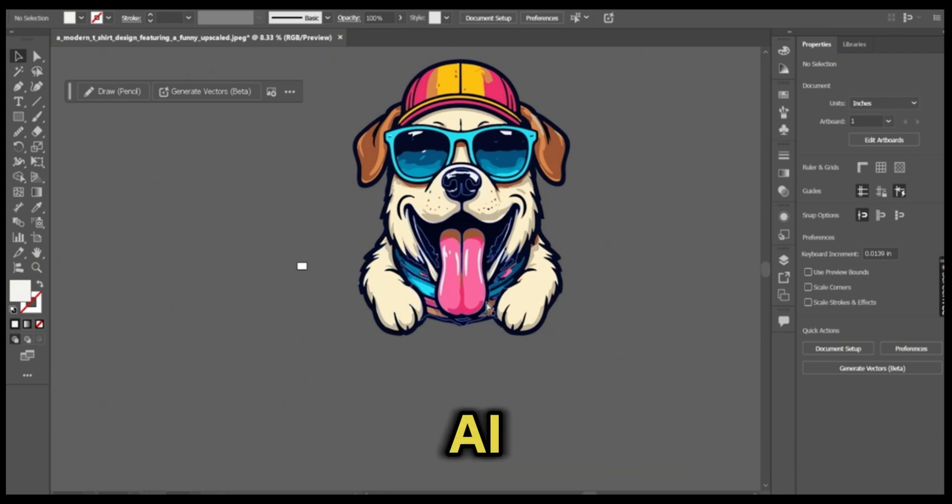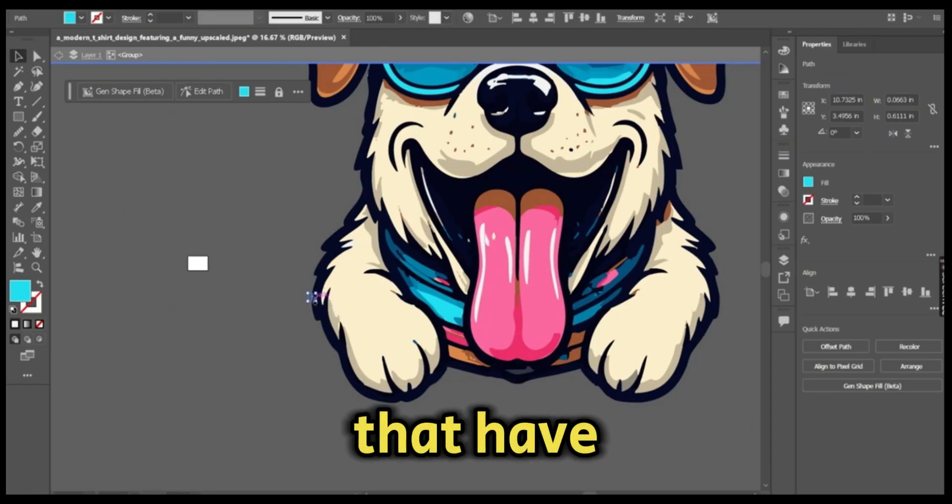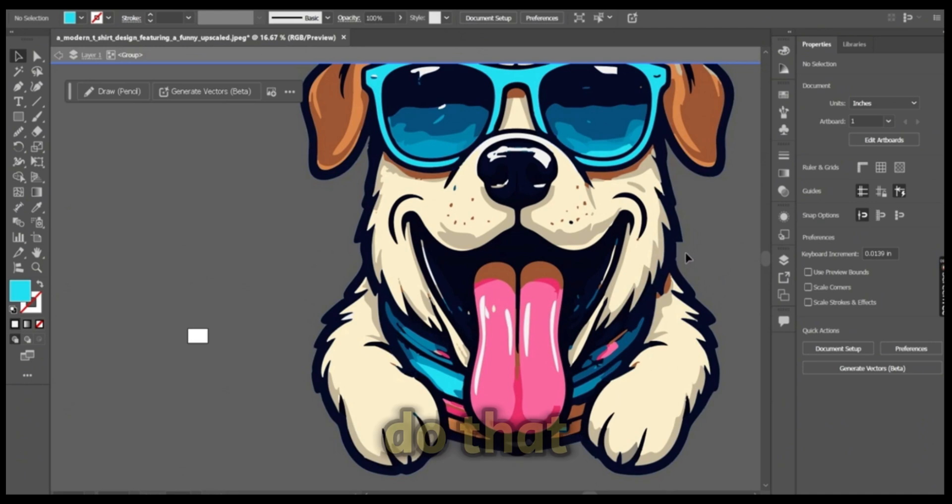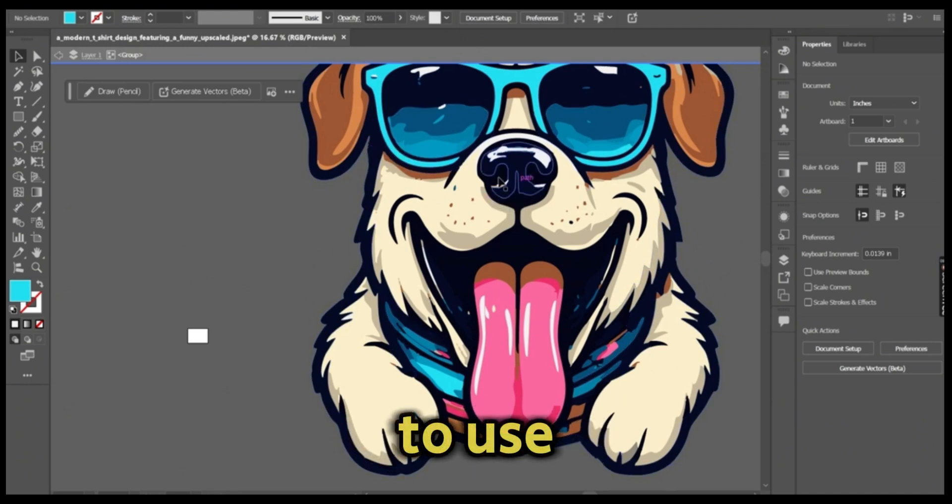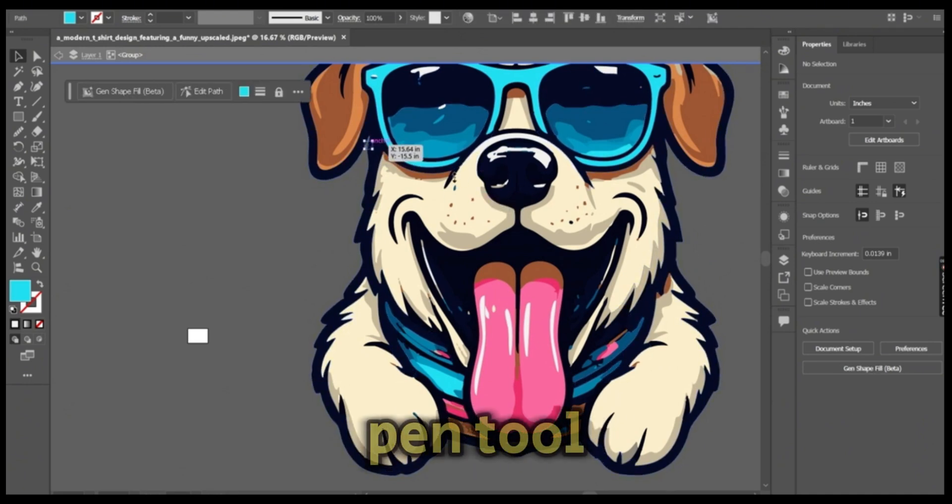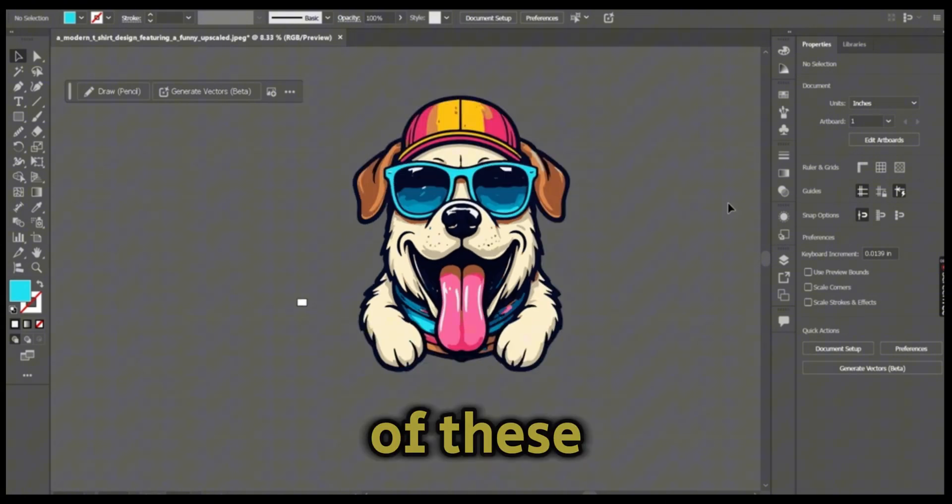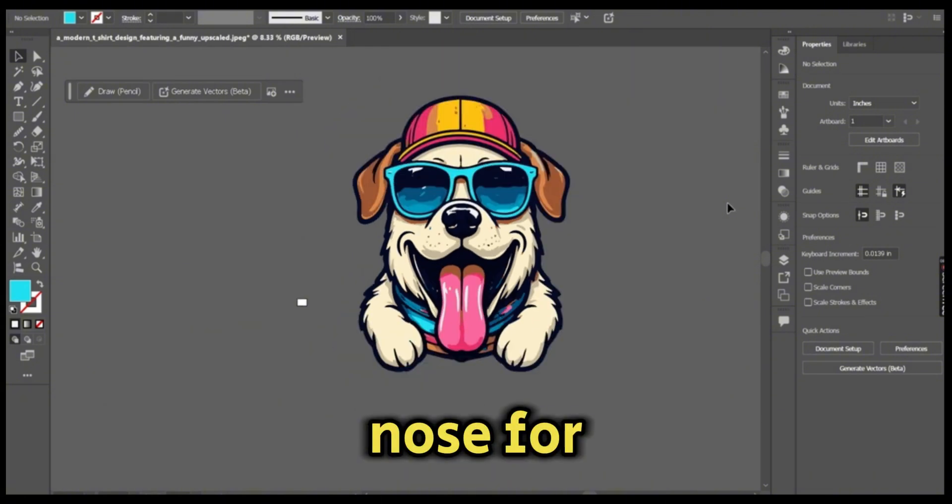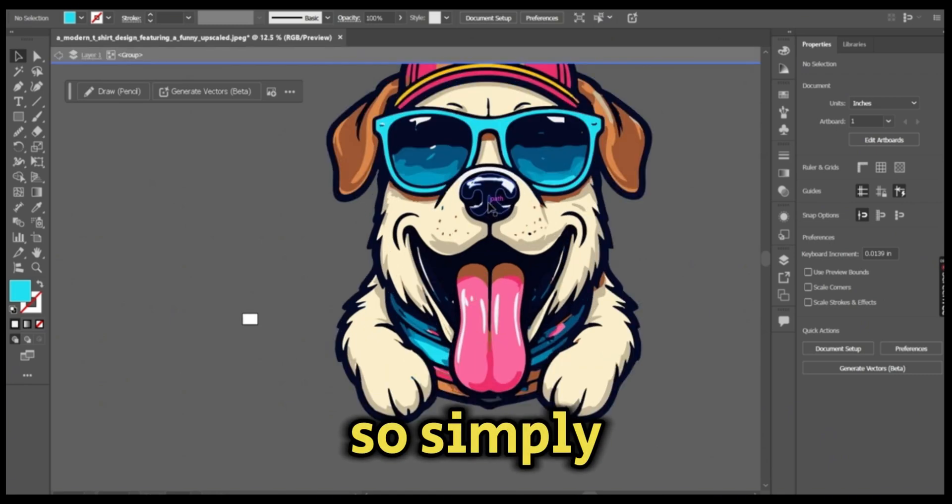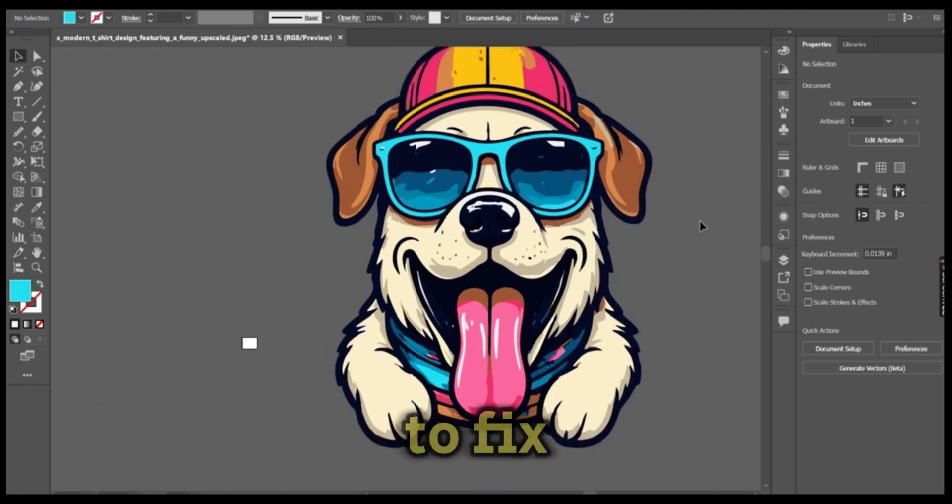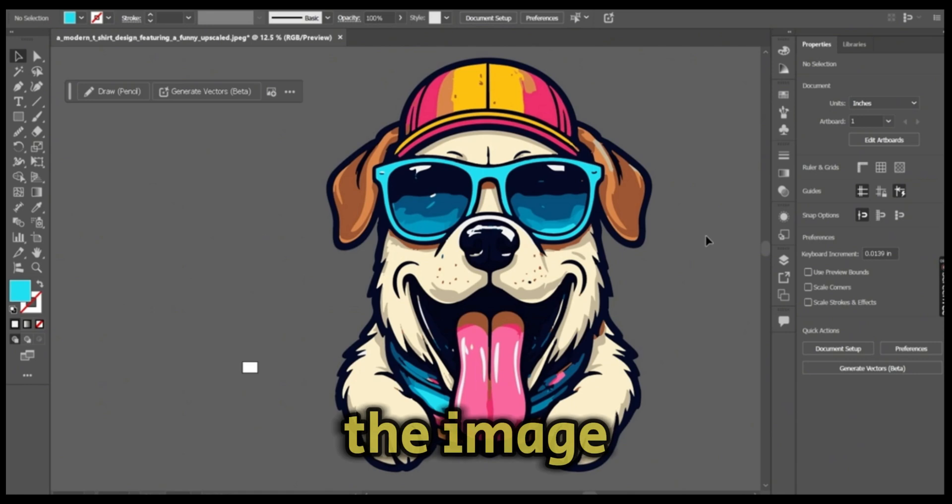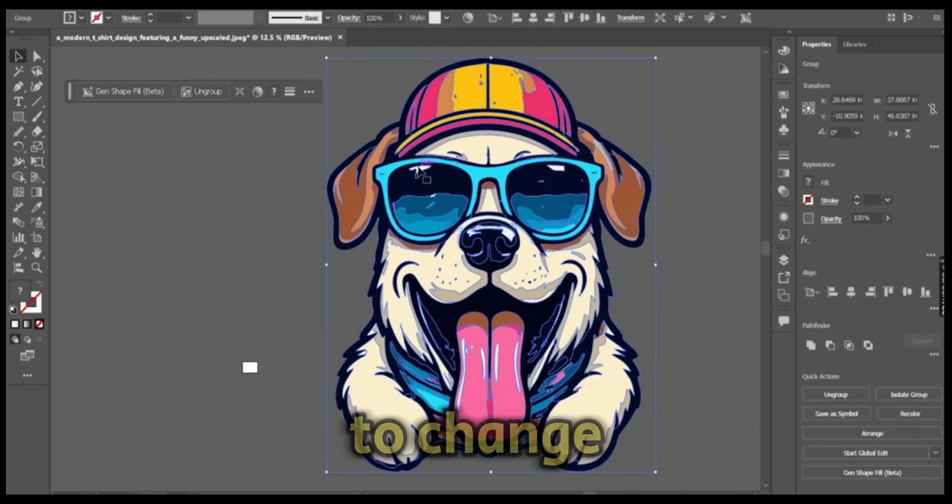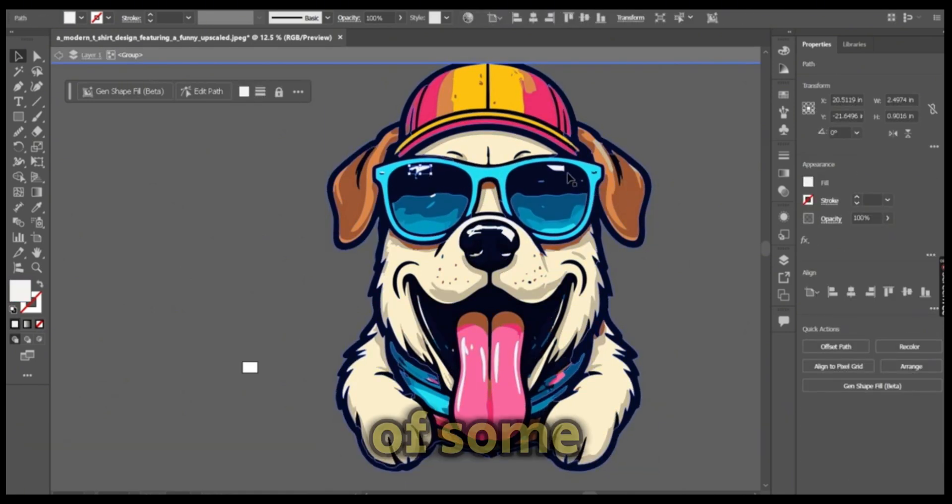To do that, I'm going to use the pen tool to draw on some of these areas like the nose, for example. Simply the next step is to fix the image. I'm going to change the colors of some of the parts on the glasses, for example.